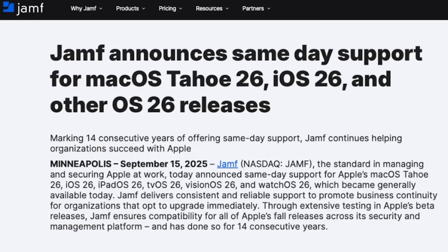For 14 years running, Jamf has delivered support for new Apple operating systems — macOS, iPadOS, iOS, tvOS, and even VisionOS — the day they're released. If your end users are craving a hot new feature from Apple, it's easy to kick off a mass OS upgrade across your entire fleet. On the flip side, you can delay operating system upgrades for up to 90 days so your team can test and validate before making the OS available to everyone. Jamf remains laser-focused on helping you succeed with Apple.